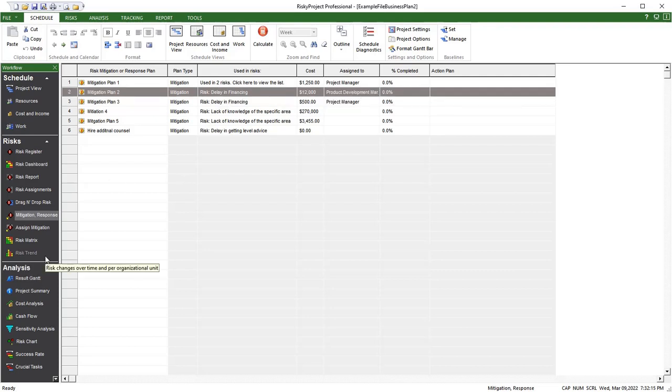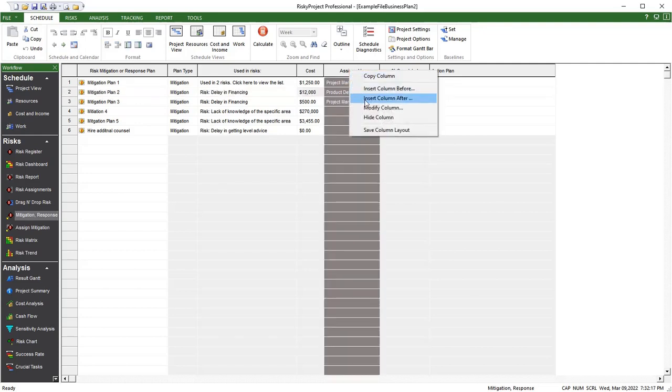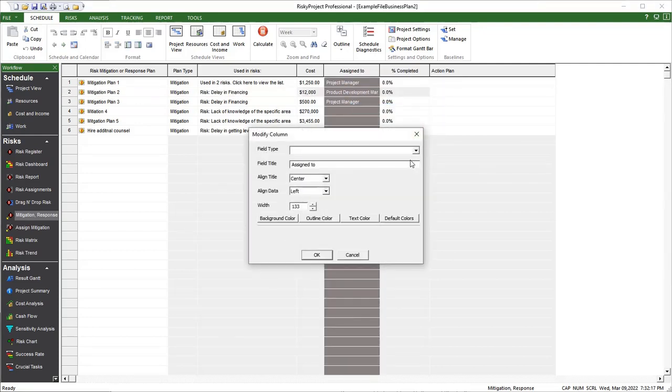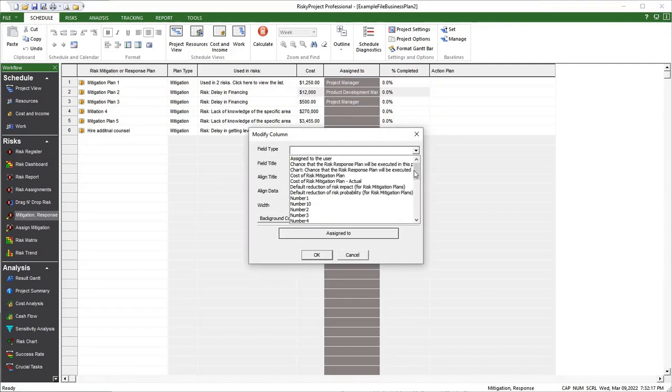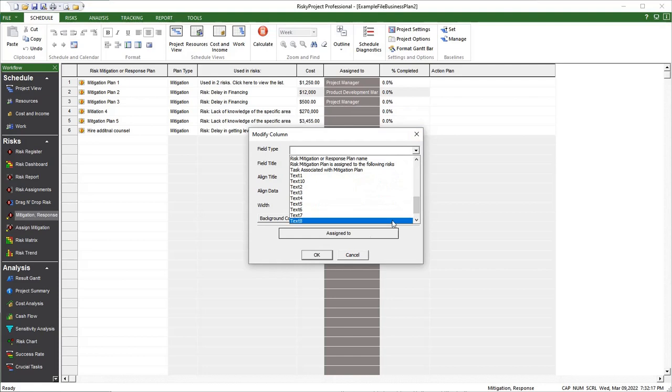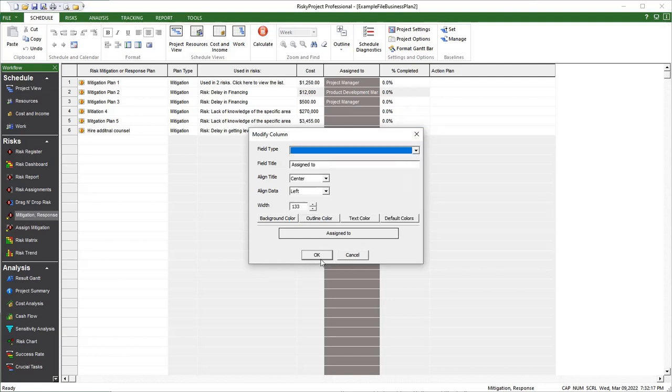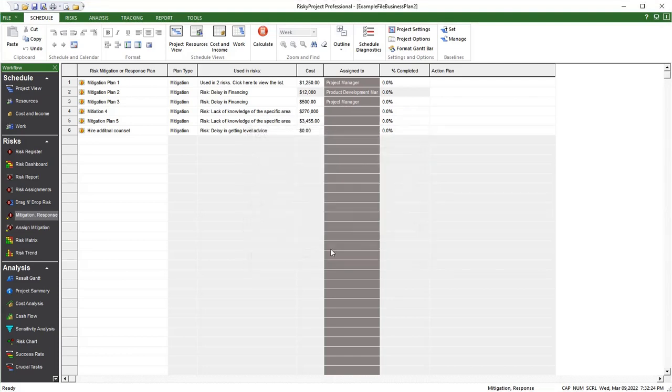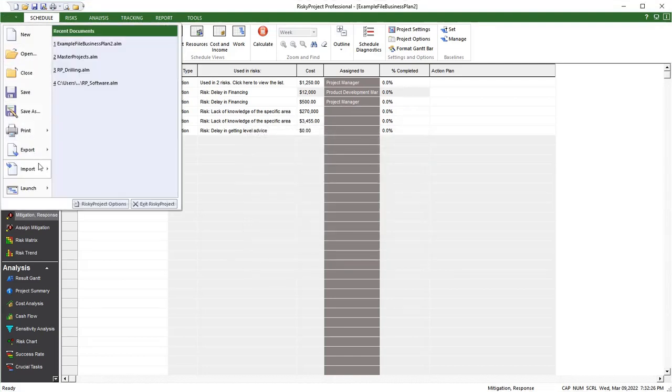Mitigation Plans can have multiple custom fields, which you can use as mitigation plan properties. And finally, you can now import Risk Mitigation Plans and Regular Status Updates from Excel.